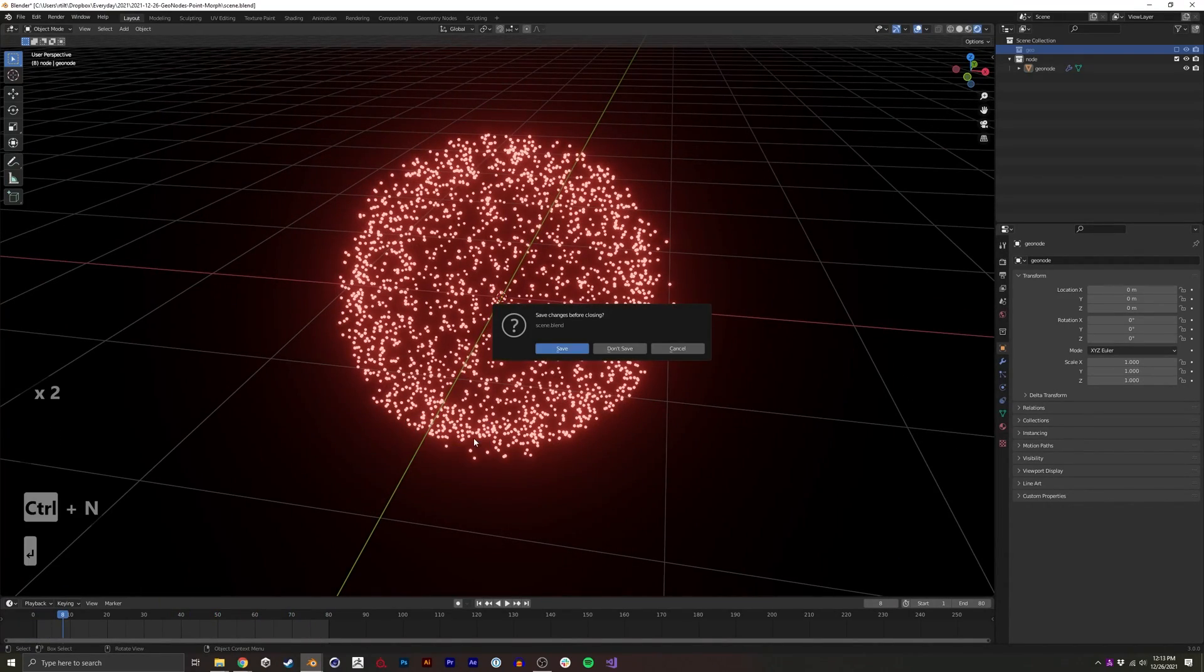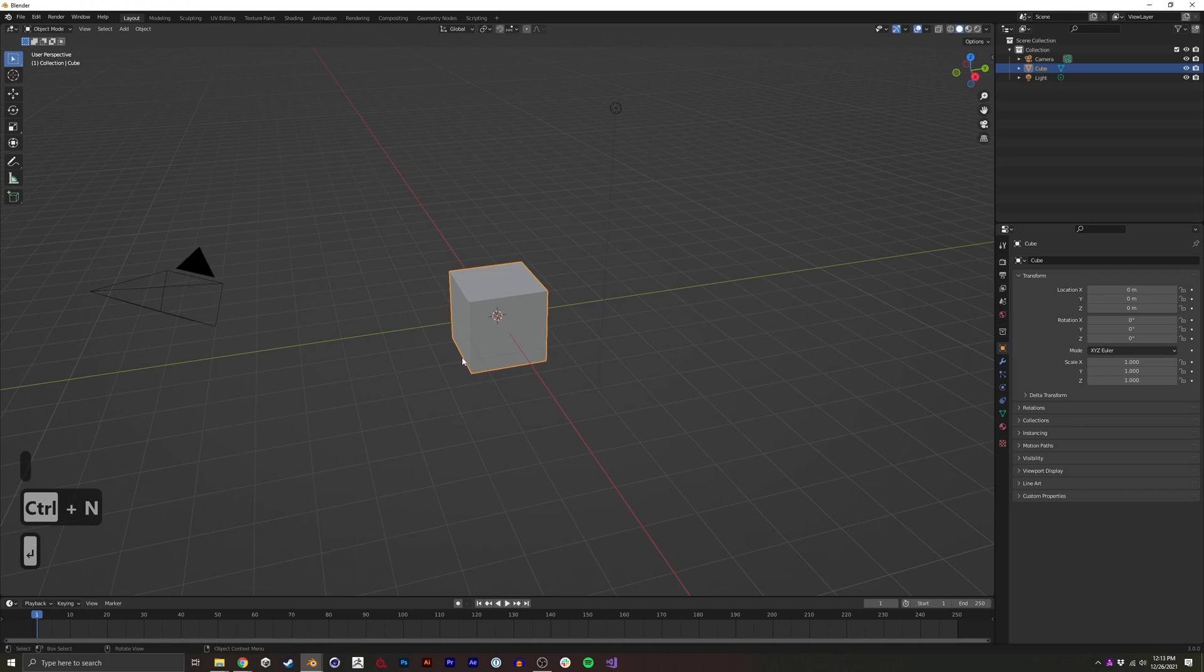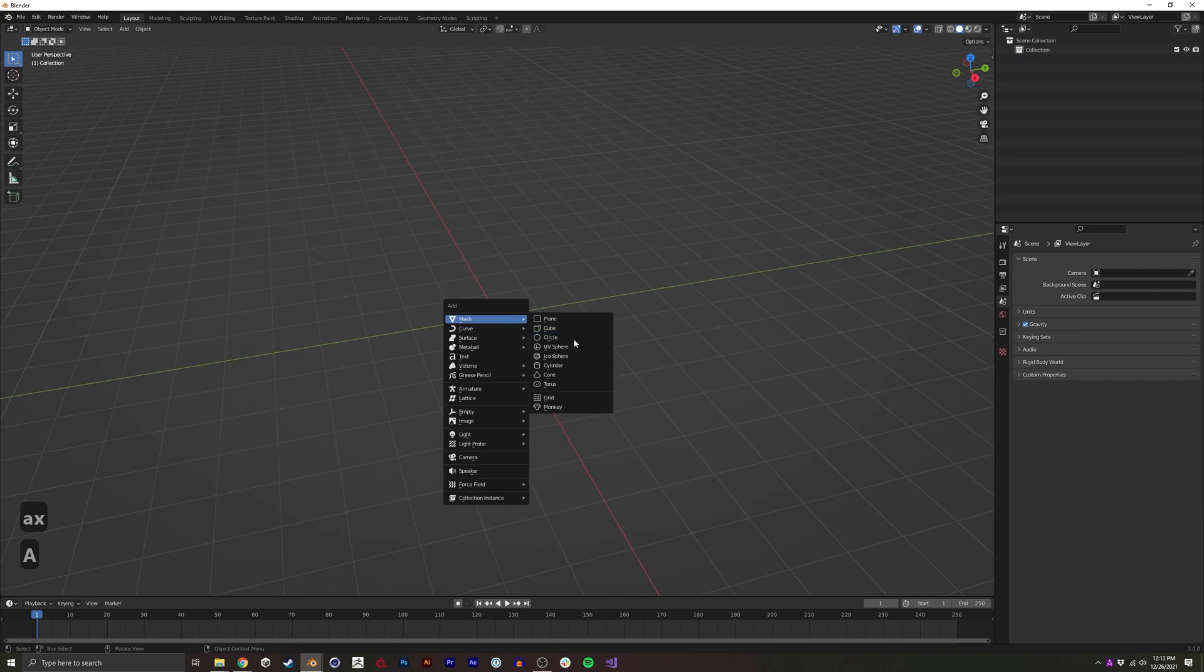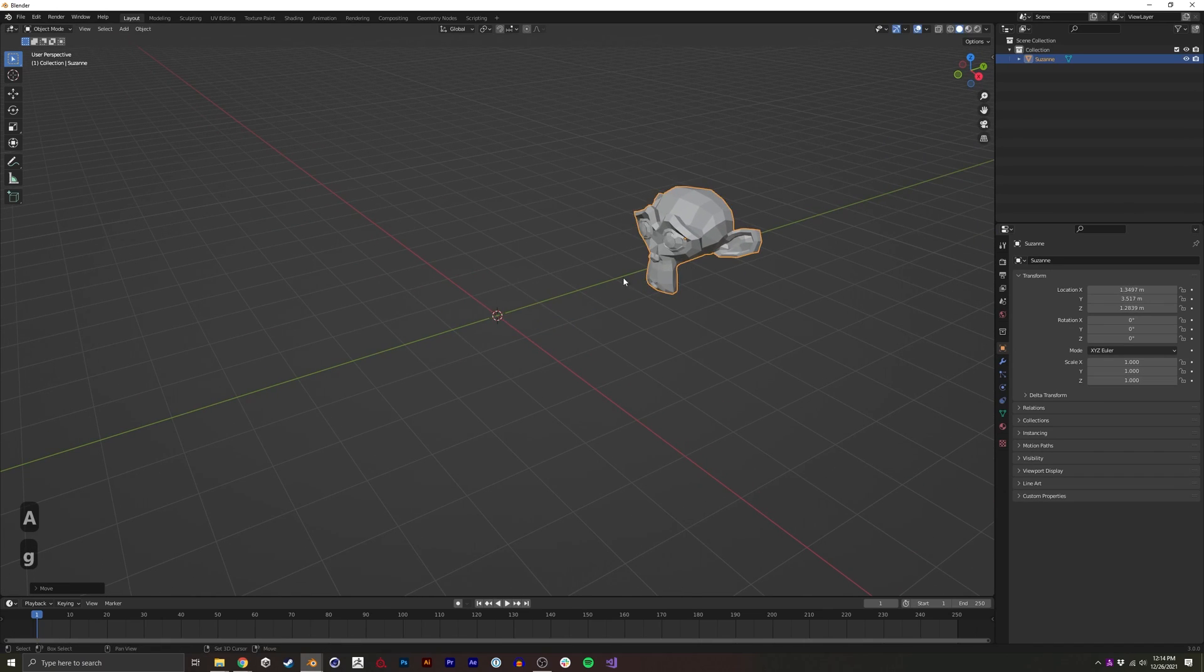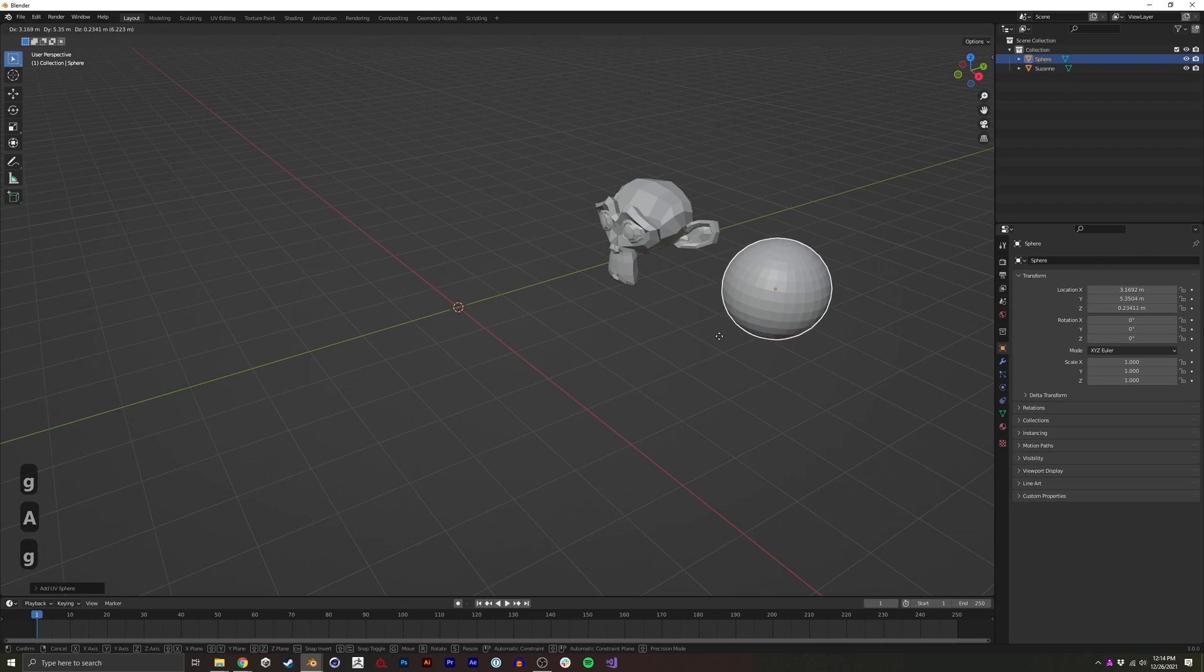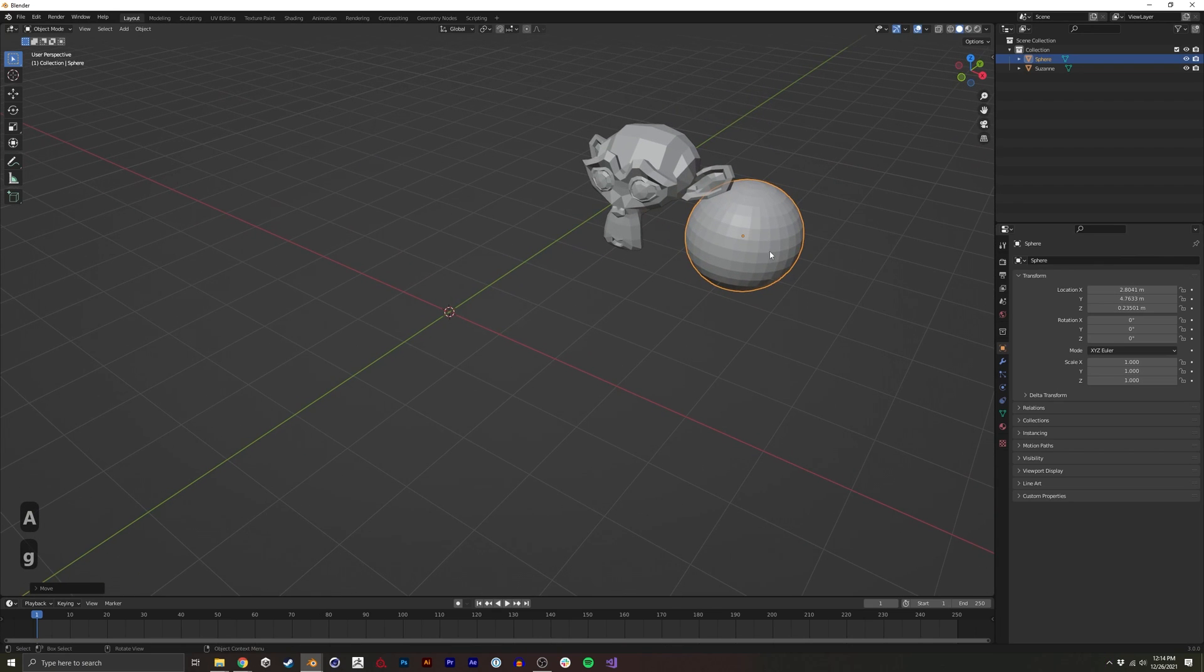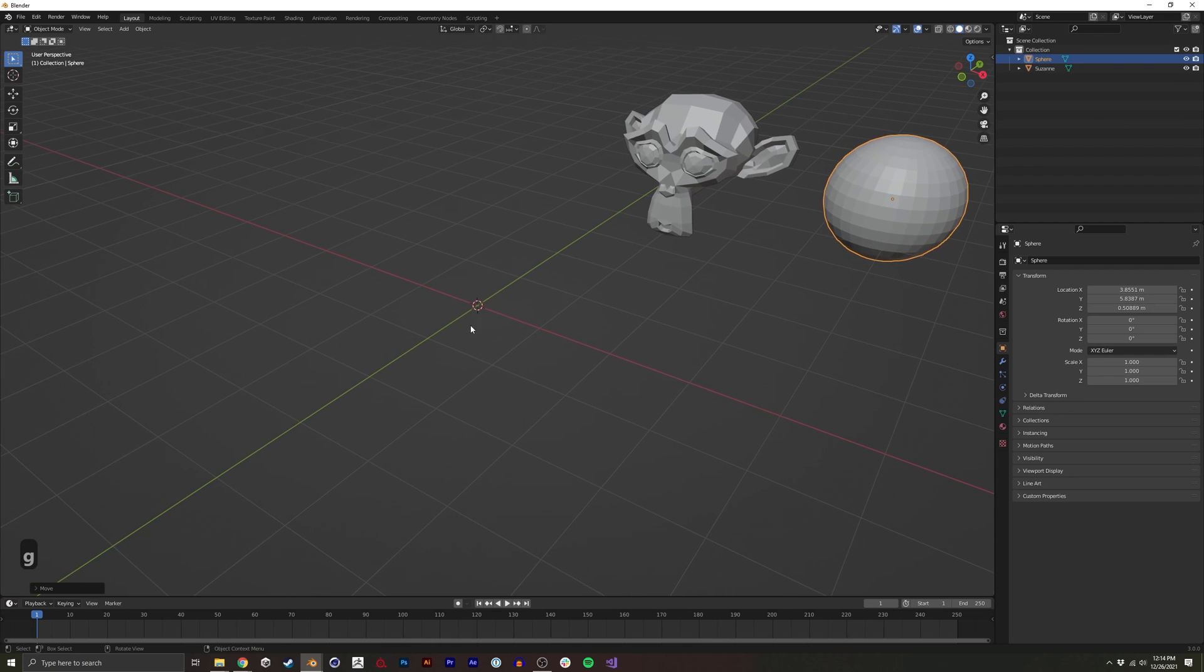To begin, I'm going to create a new scene. I'm going to select and delete everything, and we're going to need some geometry to morph between. One is going to be the Suzanne model, and another will be a sphere. For this, you can actually use any mesh you want, but just to do it quickly in the tutorial, I'm going to use these two.